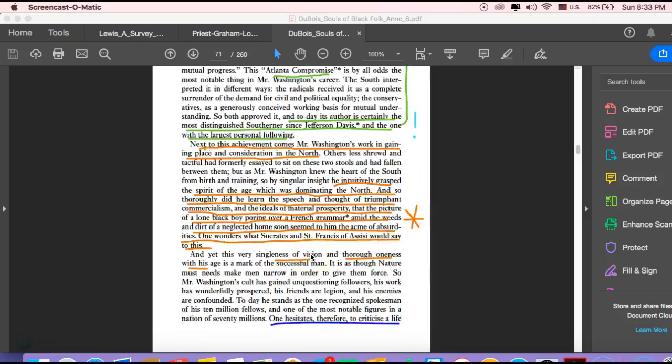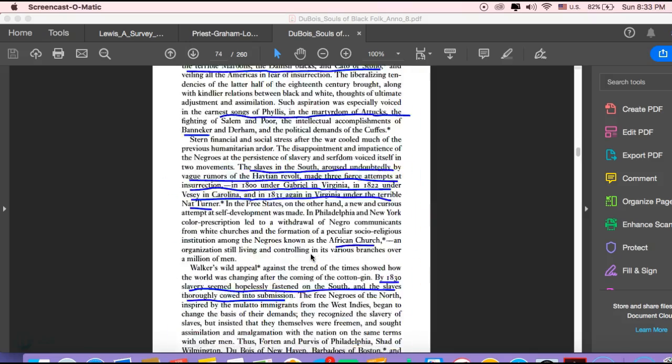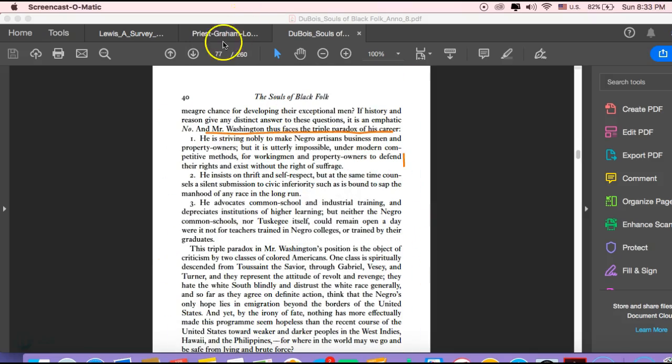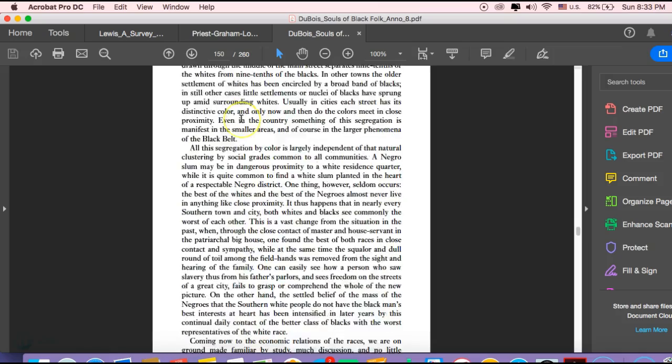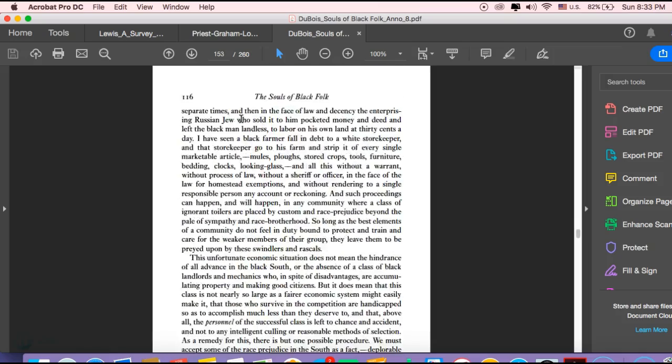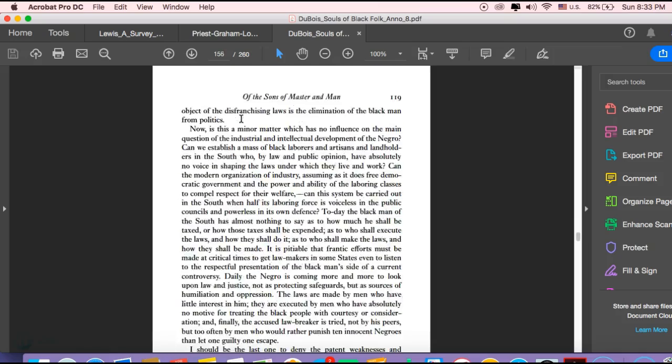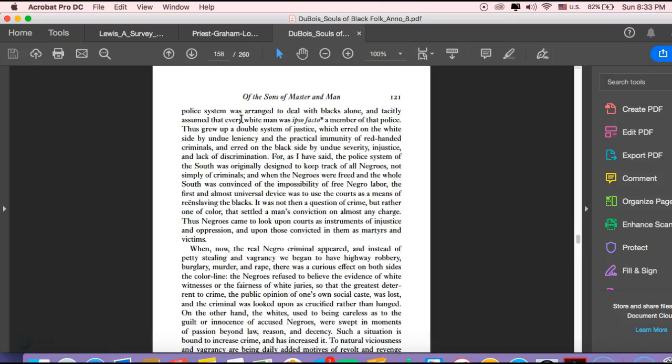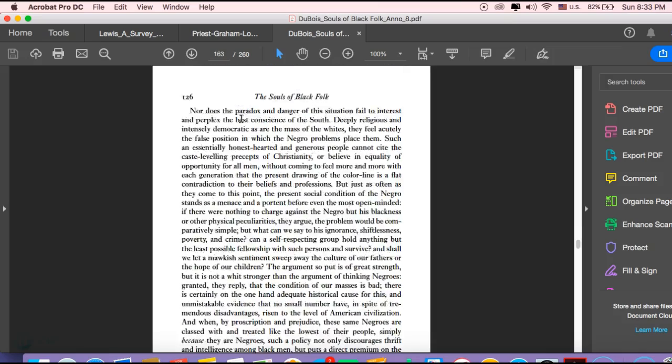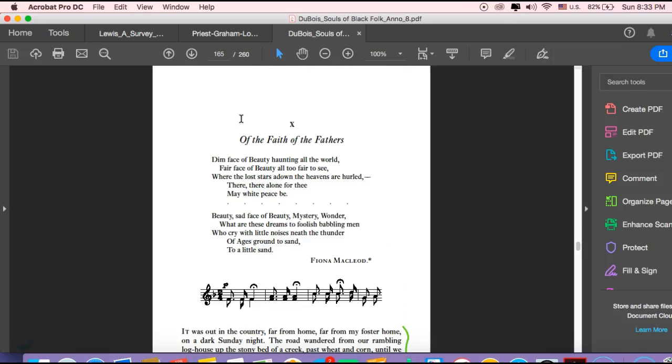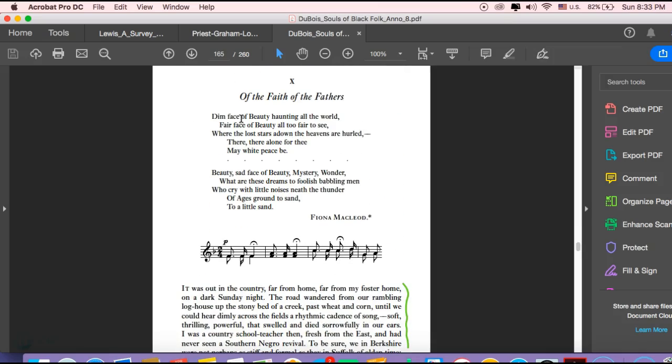Okay, and then that's chapters 1 through 3, and then we want to move to chapters 10 through 14. Let's see where we can get that real quick here, quicker than I'm doing now. Faith of the Fathers, okay.